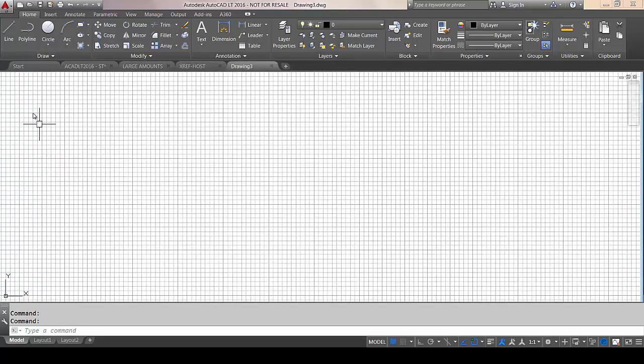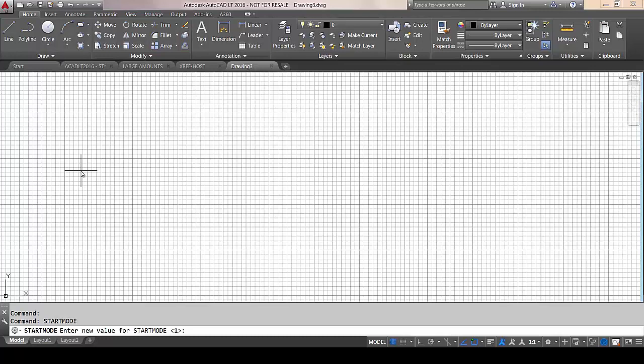Now, I did say you can disable this. There is a variable called Start Mode, currently on. If I set it to zero, it will turn it off. If you do turn it off, then this tab will disappear, and the next time you load AutoCAD LT up, it will just be a blank screen with no Start tab.